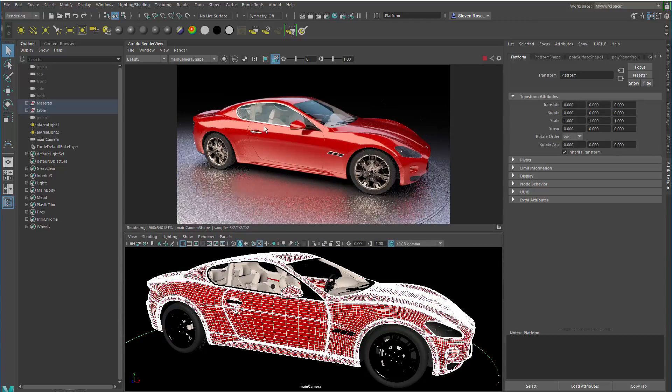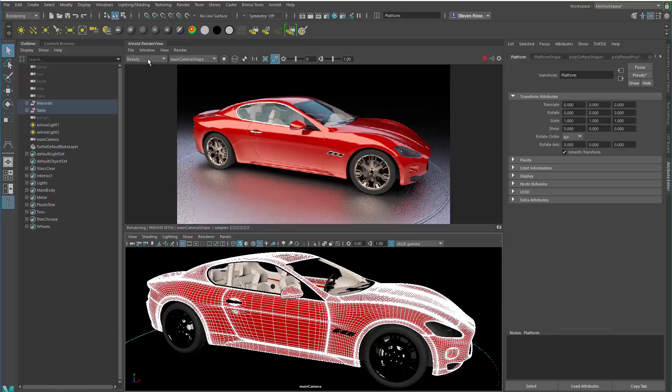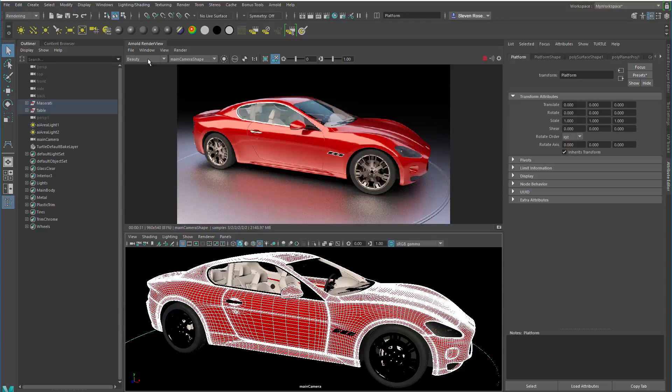So what I can see here is that I'm just seeing the beauty pass. Now, while that's rendering, if I have render passes set up in my scene or in Arnold, they're called AOVs, which is an acronym for Arbitrary Output Variable. It's a way of basically separating out different lighting effects into passes. And I'm going to cover that in a little bit more detail in another demo.